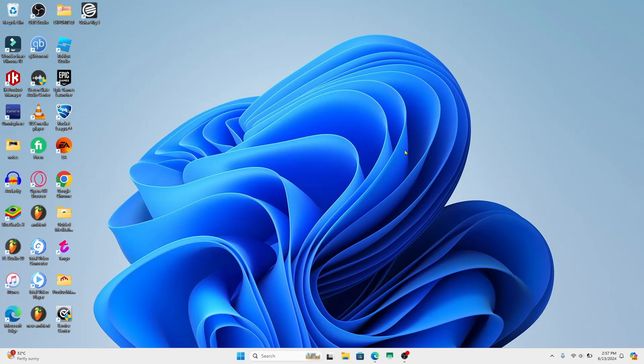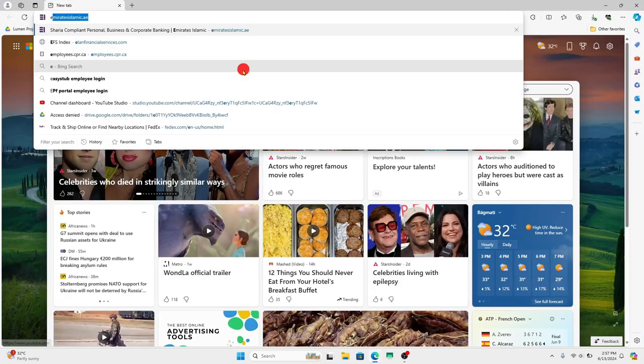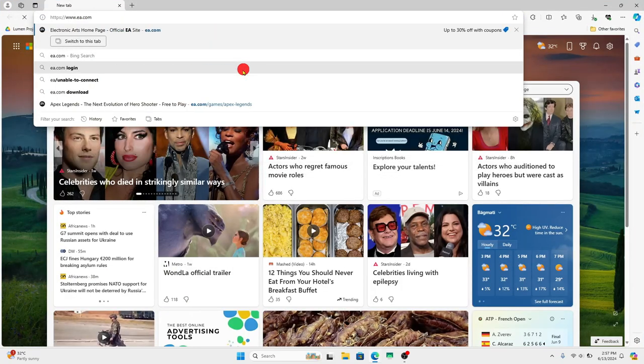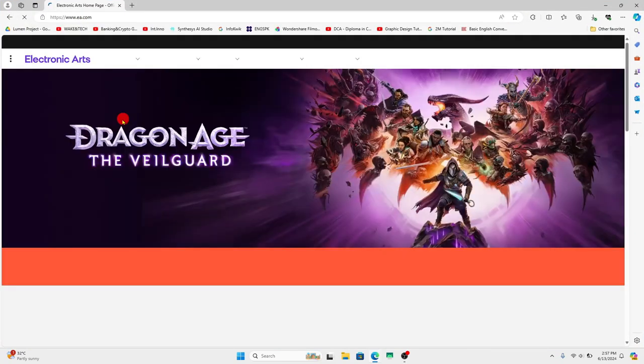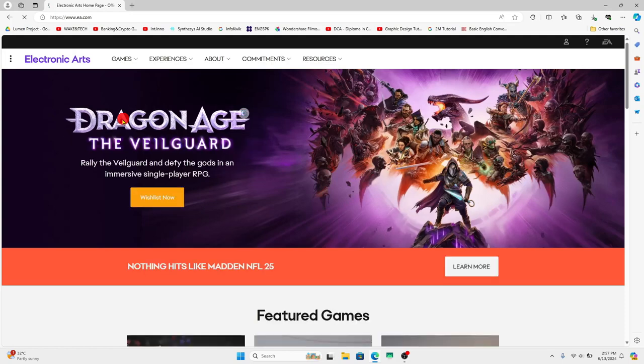Now since the Apex Legends game is linked with your EA account you will need to create an EA account if you don't have one already. Open up the EA application on your device or if you don't have this application open up your web browser and then in the address bar type in EA.com and press enter. You will now be taken into the official EA website.